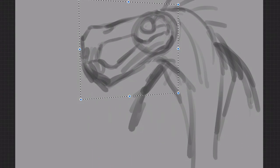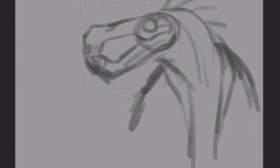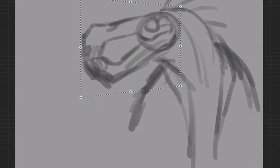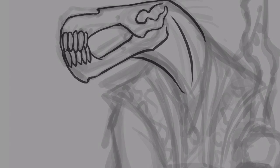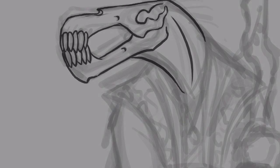We'll start by covering the basic tools and interface of our software. Next, I'll show you how to create an underdrawing for your painting by layering rough sketches on top of each other.